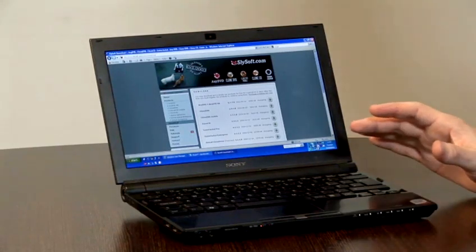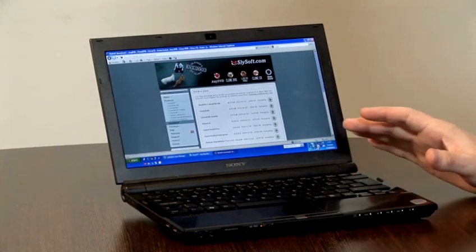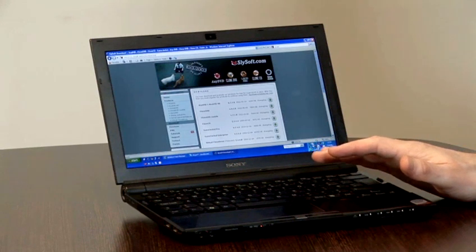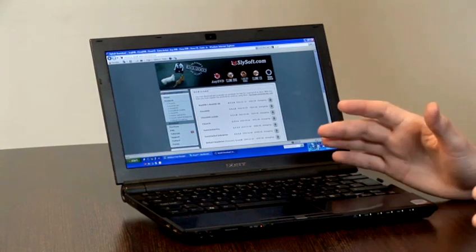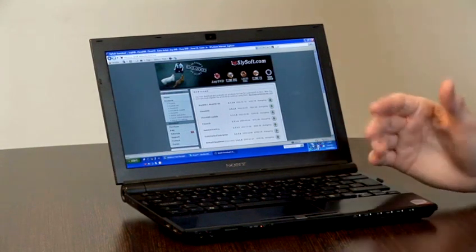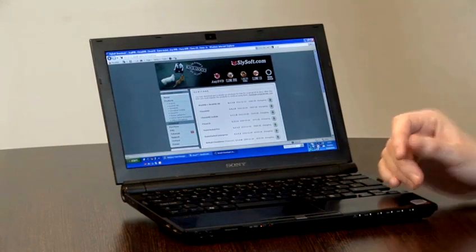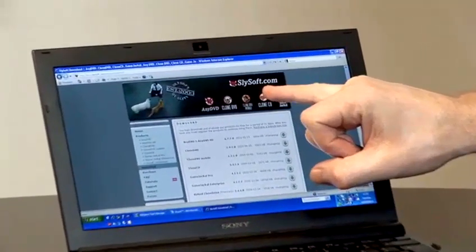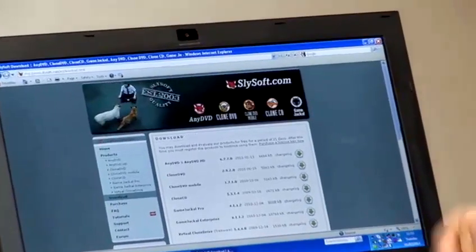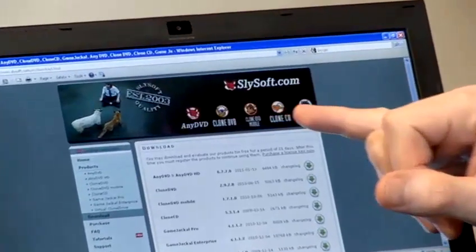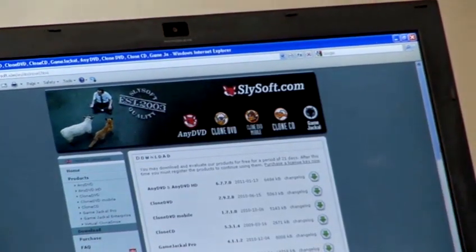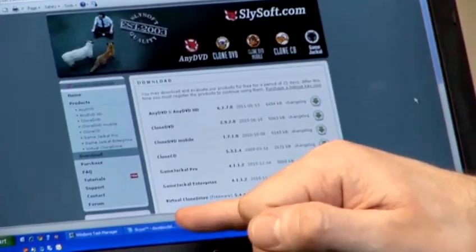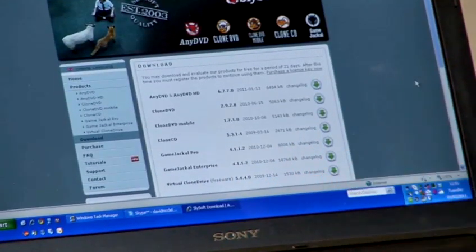The software that we're going to use is called Virtual Clone Drive. And it is freeware, which means that you can download it and use it without paying for it. And it's available from a company called Slysoft. So if you visit www.slysoft.com, you will see that you're able to download the Virtual Clone Drive software.